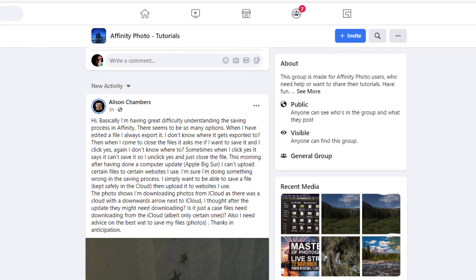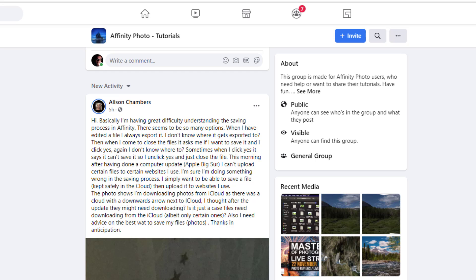Hello and welcome to this Affinity Photo tutorial. At the outset, may I just say this is also relevant to Affinity Designer and Affinity Publisher because they basically save and export in the same way. Now this all started from a Facebook group, Affinity Photo Tutorials, where Alison Chambers wanted some help with understanding how to save or the differences between saving and exporting.